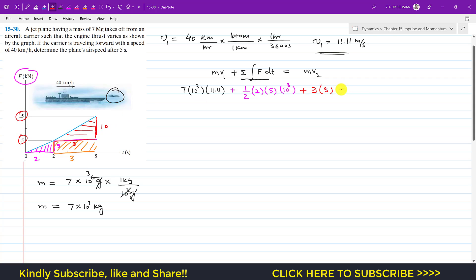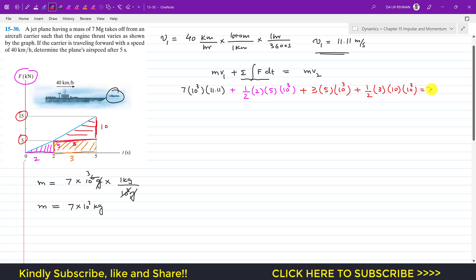Again, since the force is in kilonewtons, we multiply by 10³. So the second triangular area is ½ × 3 × 10 × 10³. The right-hand side of the equation is 7×10³ × v2.